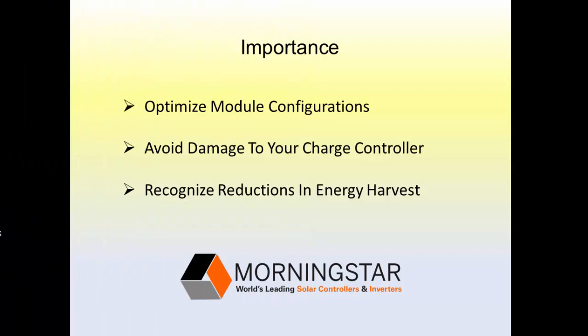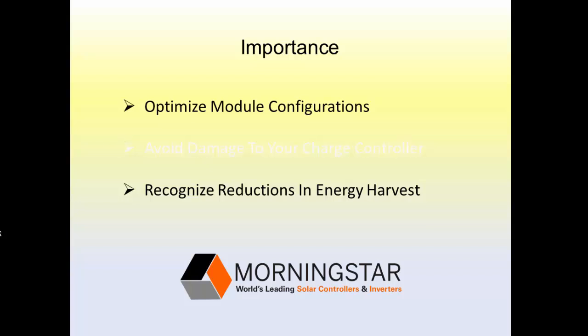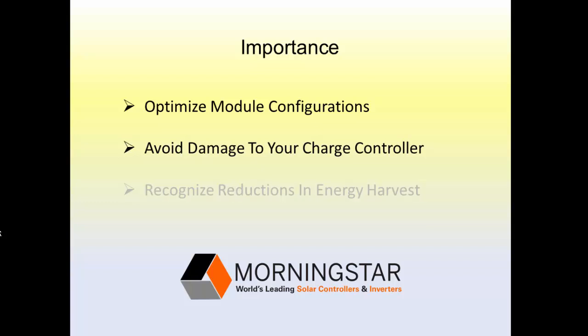Using the String Calculator is important so you can optimize module configurations and avoid configurations that generate PV inputs that could damage your controller. Also, the String Calculator can alert you about reductions in energy harvest from your PV arrays and systems involving controllers that have a power limiting capability.